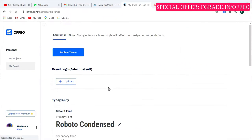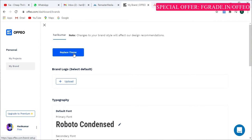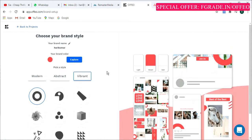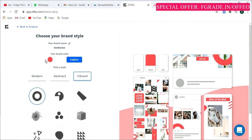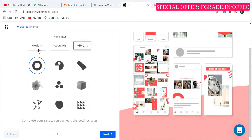Once you click it, it asks you to upload a brand logo or you can replace the theme by clicking 'Replace Theme'. Once clicked, it asks you to pick a color — I chose red and white. You can change the color using the color buttons, and there are various styles: modern, abstract, variant, and vibrant. You can choose according to your requirements.